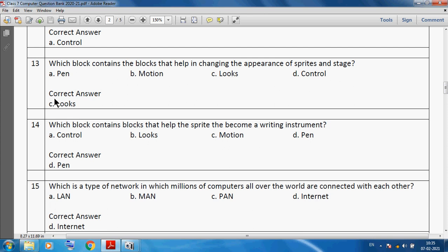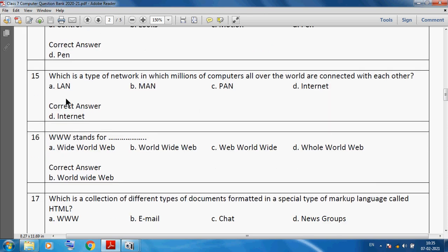The looks block contains the blocks that help in changing the appearance of sprite and stage. Which block contains blocks that help the sprite become a writing instrument? We can say the pen block. The pen block helps the sprite become a writing instrument.